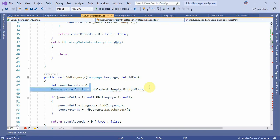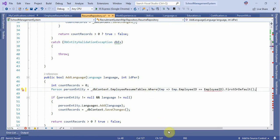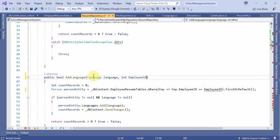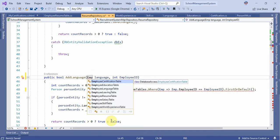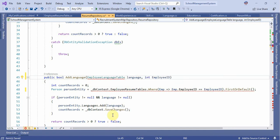The employee ID is the same. Employee ID is the same. Employee languages are the same. The language is the same.